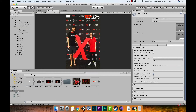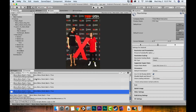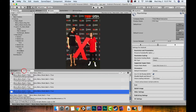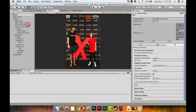Now go to File > Build Settings. We have a couple of options: we can Build to produce an APK, or hit Build and Run. For iOS we didn't use Build and Run, but for Android it works great — it will build and if you have an Android device plugged into your computer with Developer Options turned on, it will deploy right to your device.